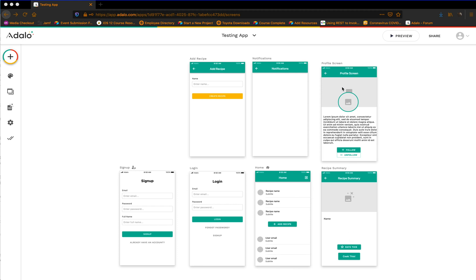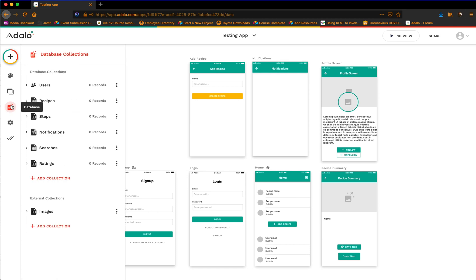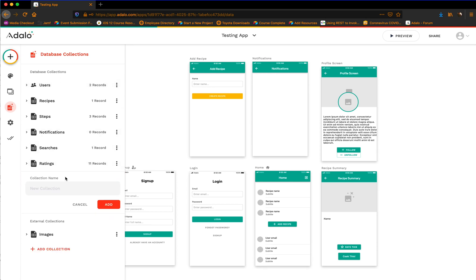And then I've got the profile screen where we did the follow and unfollow — I've got both of those videos already up. And I've got two users added for us to kind of interact with and test the notifications.